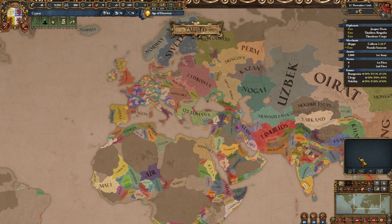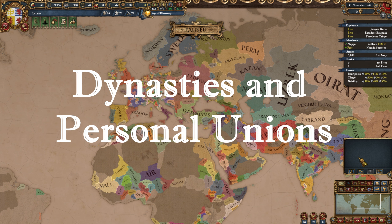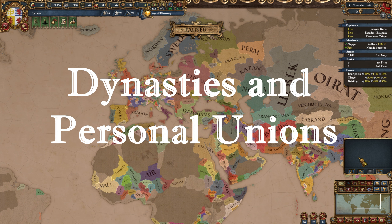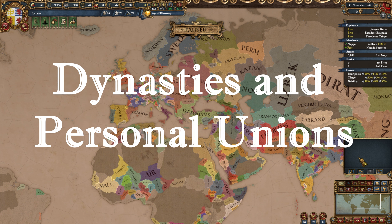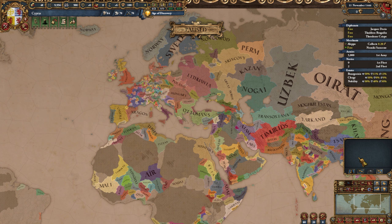Hello, I'm the student and today will be the first episode of EU4 Tutorium. Enjoy all the information you'll ever need to understand dynasties and personal unions. Let's get right into it with the first question of the community.